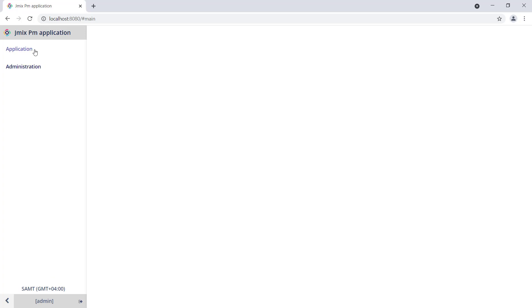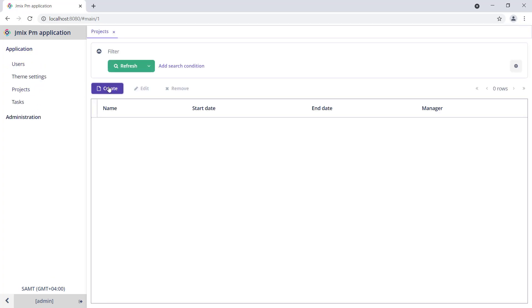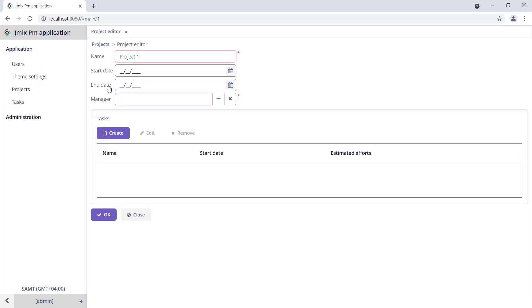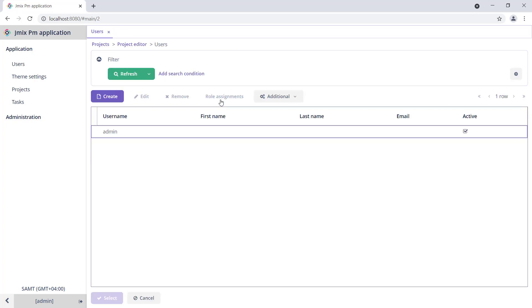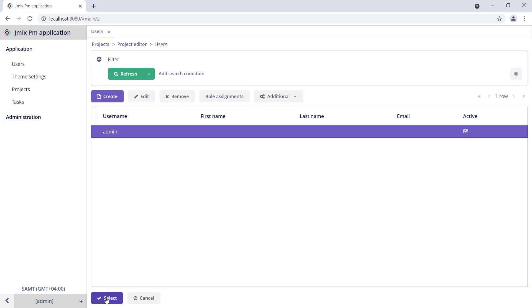Let's create some test data. First, add a project and assign the admin user as a manager.